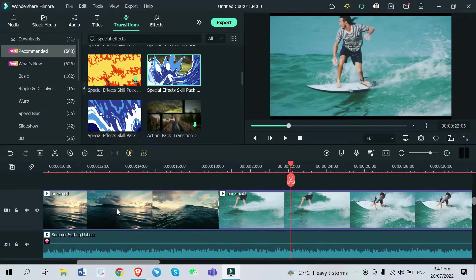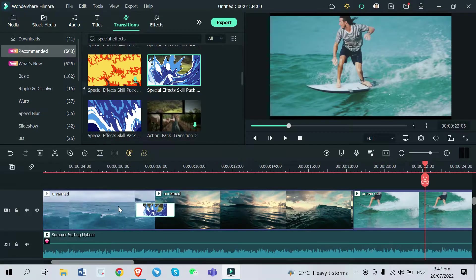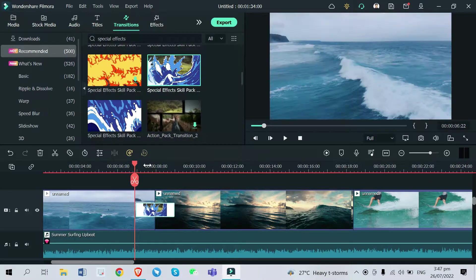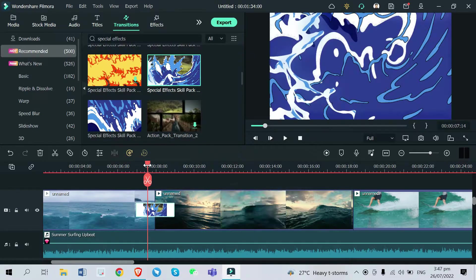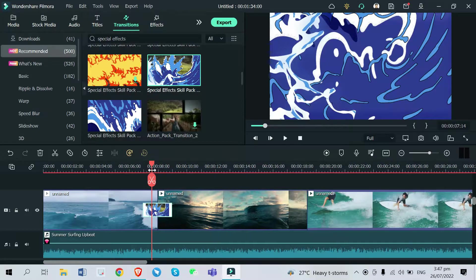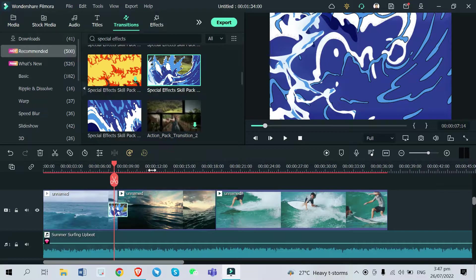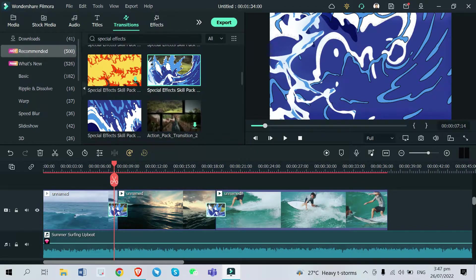That's it — you've added the ocean wave transition on your video. Before I play that, let me add it again on the other clip right here. There you go. You can also add it at the end.